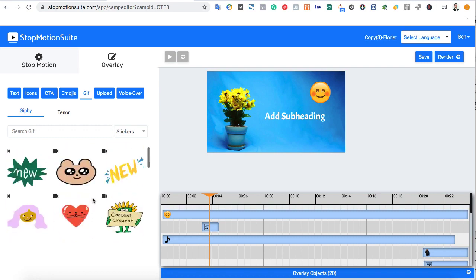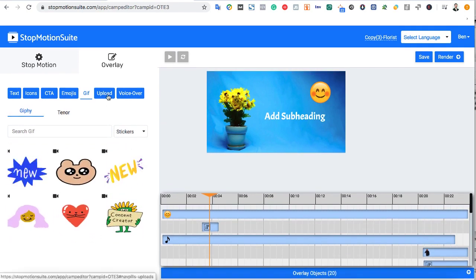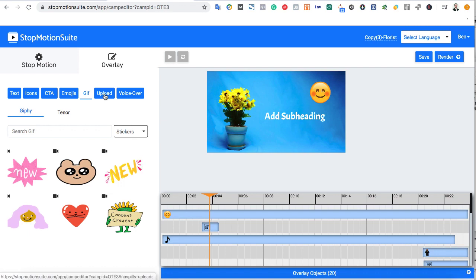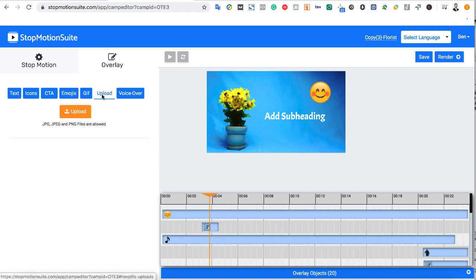Also, you can upload your own elements too. For example, if we have our client's logo or a watermark of ours, we can upload it to the video to use.